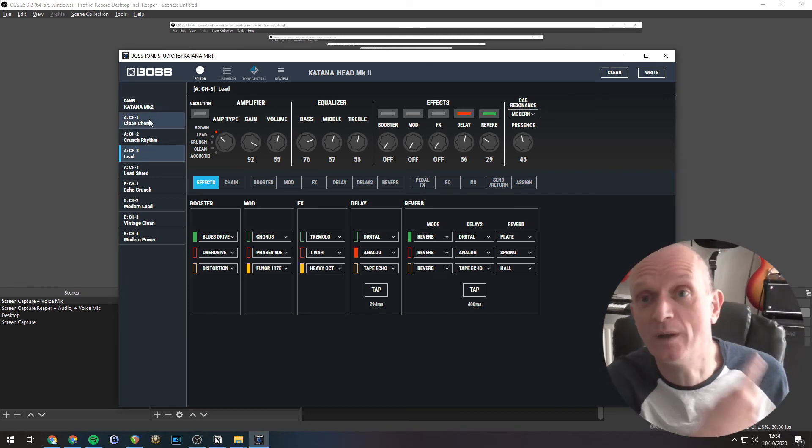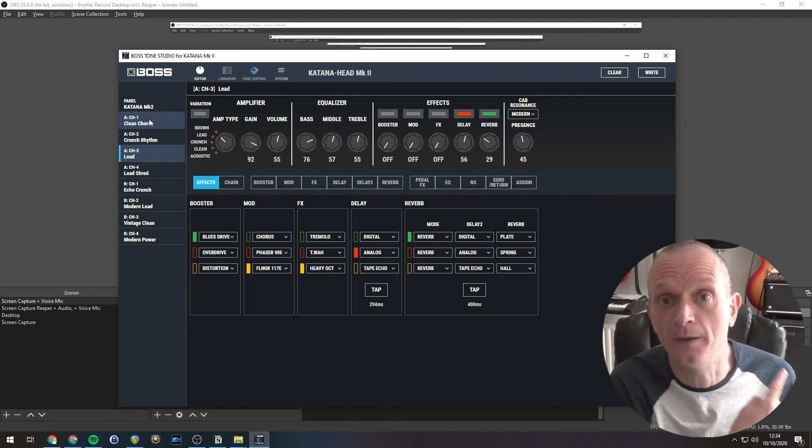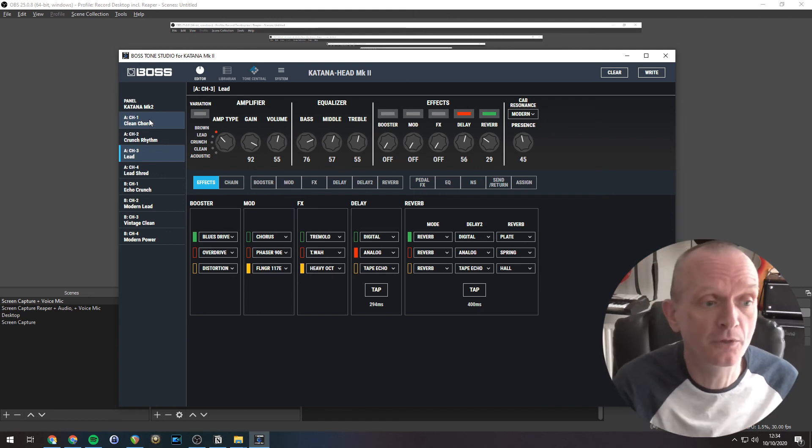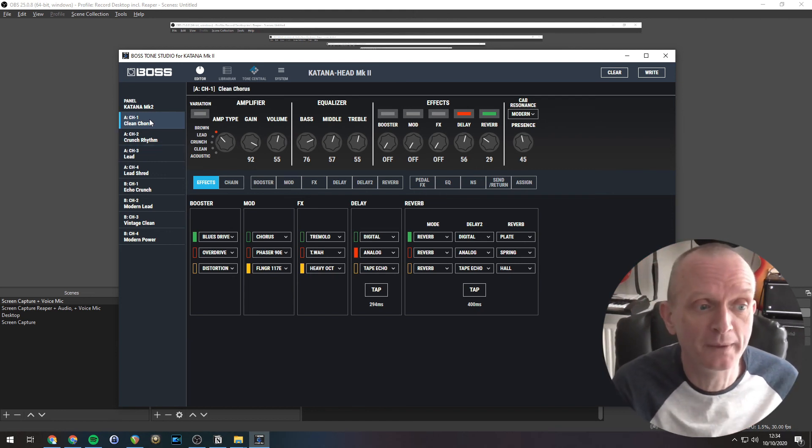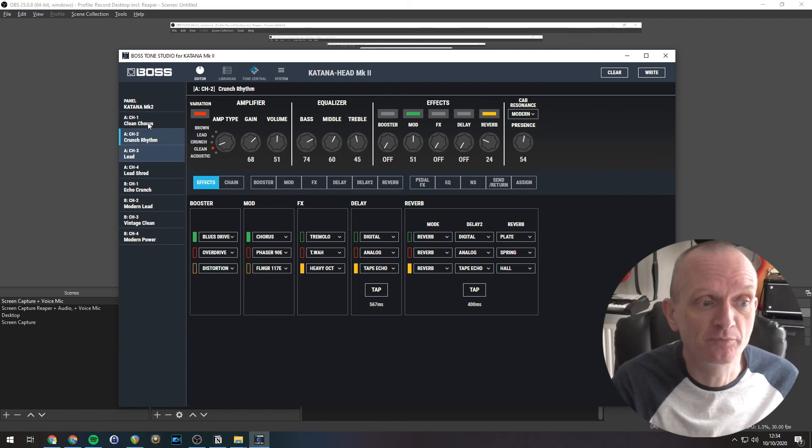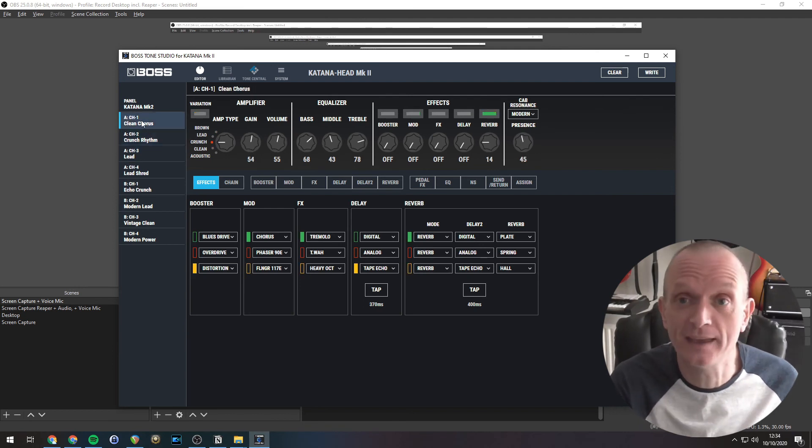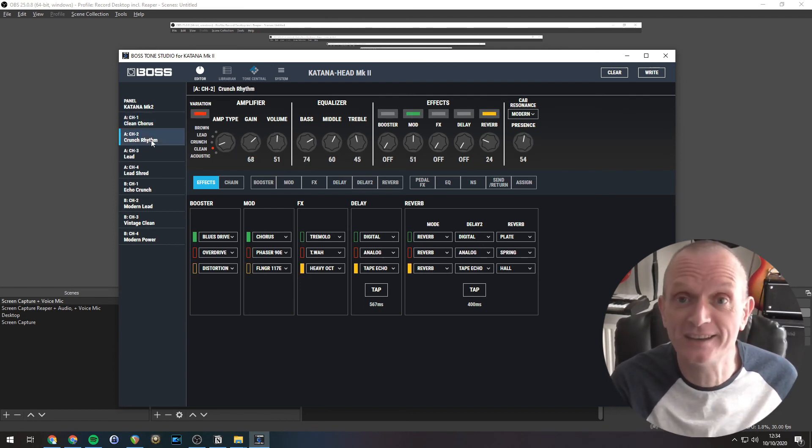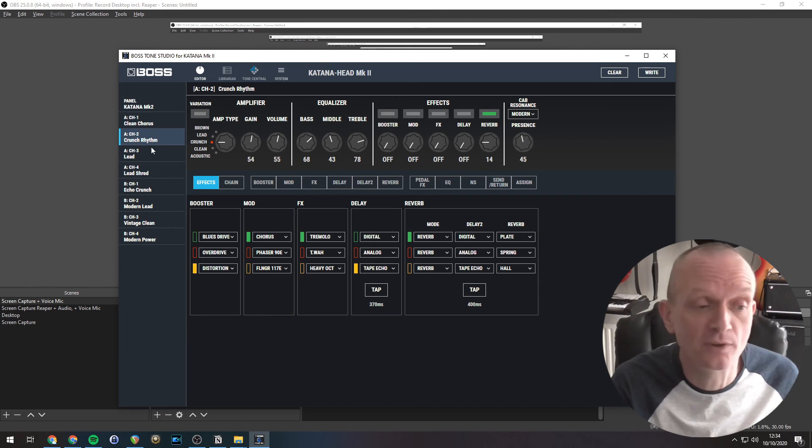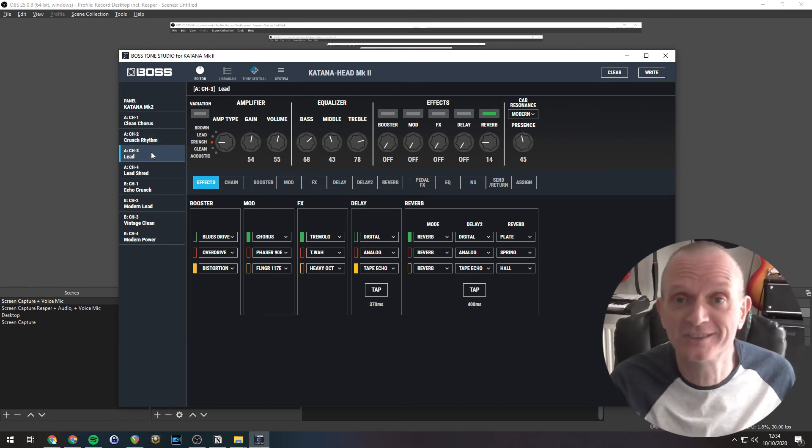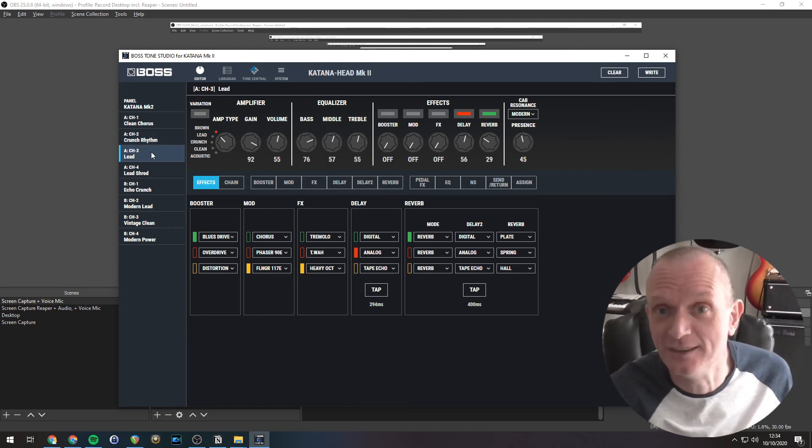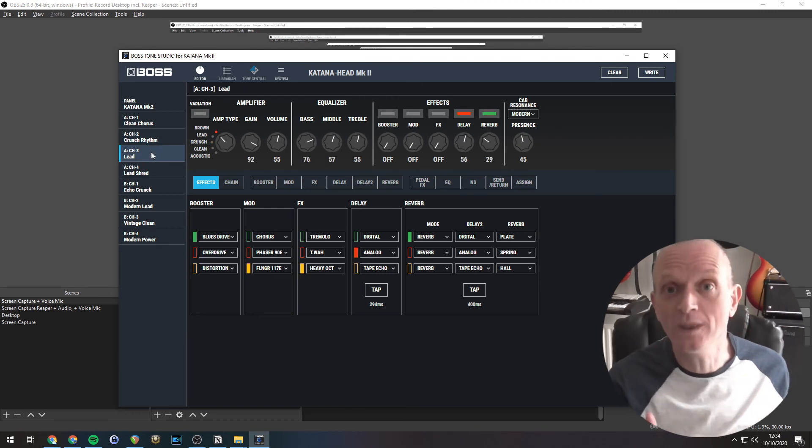So those sounds, if you went to your katana now, disconnected the tone studio, those sounds will be on bank A. And if you press the CH1 button, you'll get that clean chorus sound. You press CH2, you'll get the crunch rhythm sound. And you press CH3, you'll get that lead tone. One last thing.